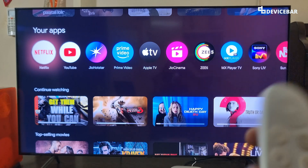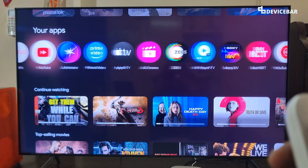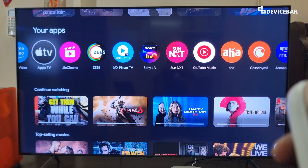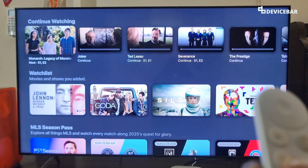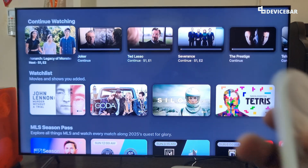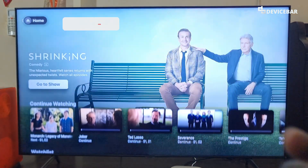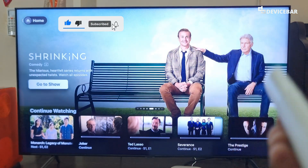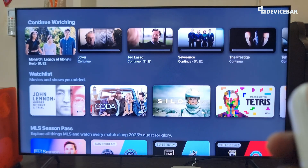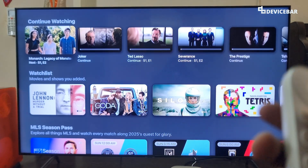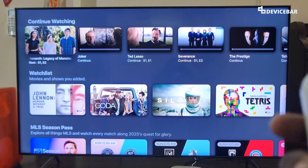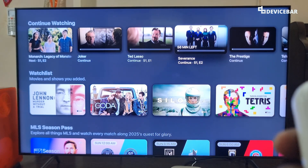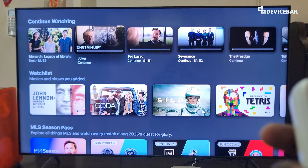All we have to do is open the Apple TV or Apple TV Plus app on our Smart TV — be it a normal Smart TV or a TV powered by Google TV. Then go to the continue watching section and navigate to the title which we want to remove.